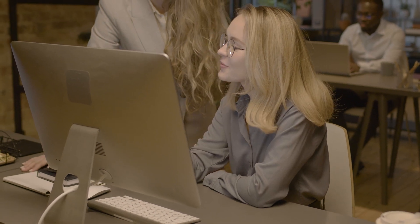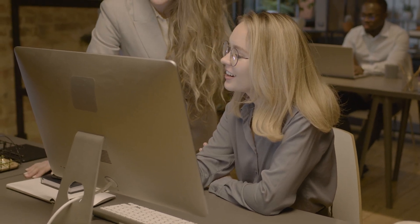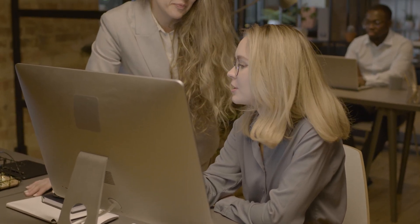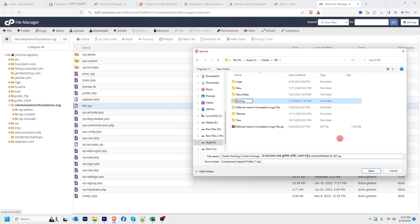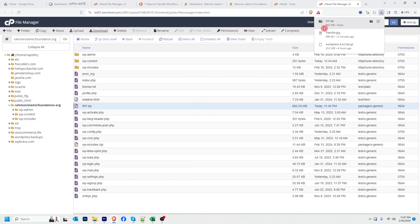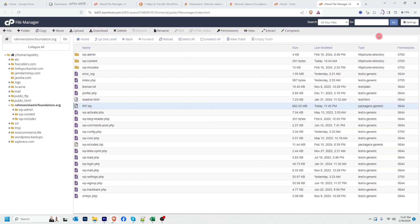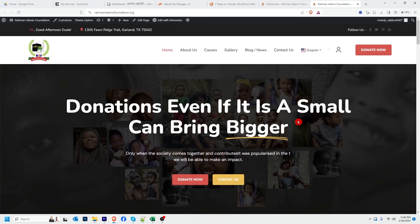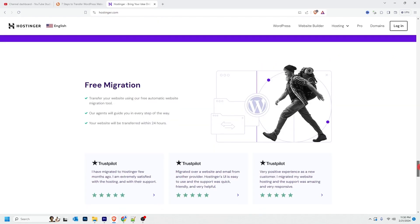Transferring a WordPress website to a new host or new domain is easier than you think. In this step-by-step guide, I will break down the hosting migration process into seven simple steps. In this tutorial, I will transfer a WordPress website to Hostinger.